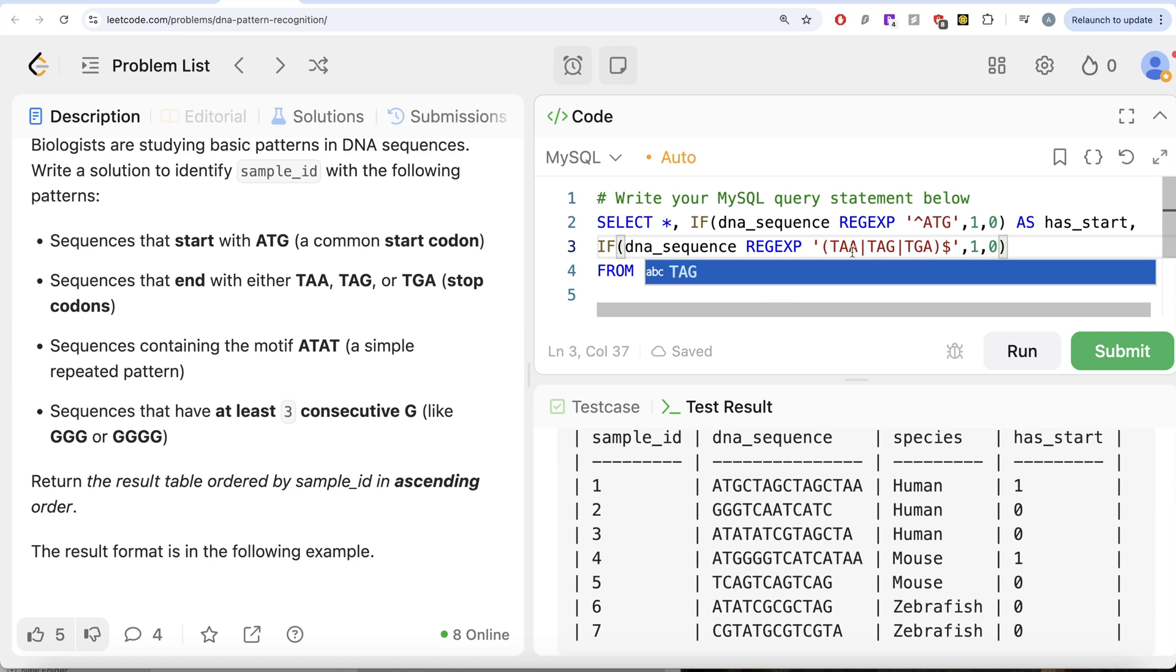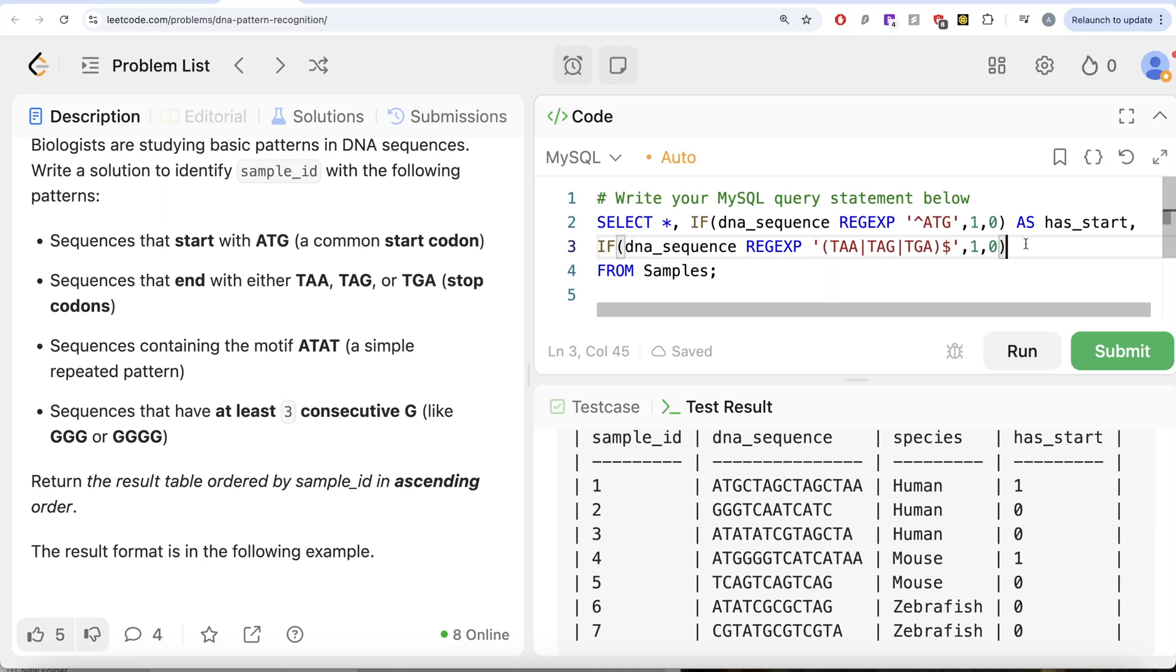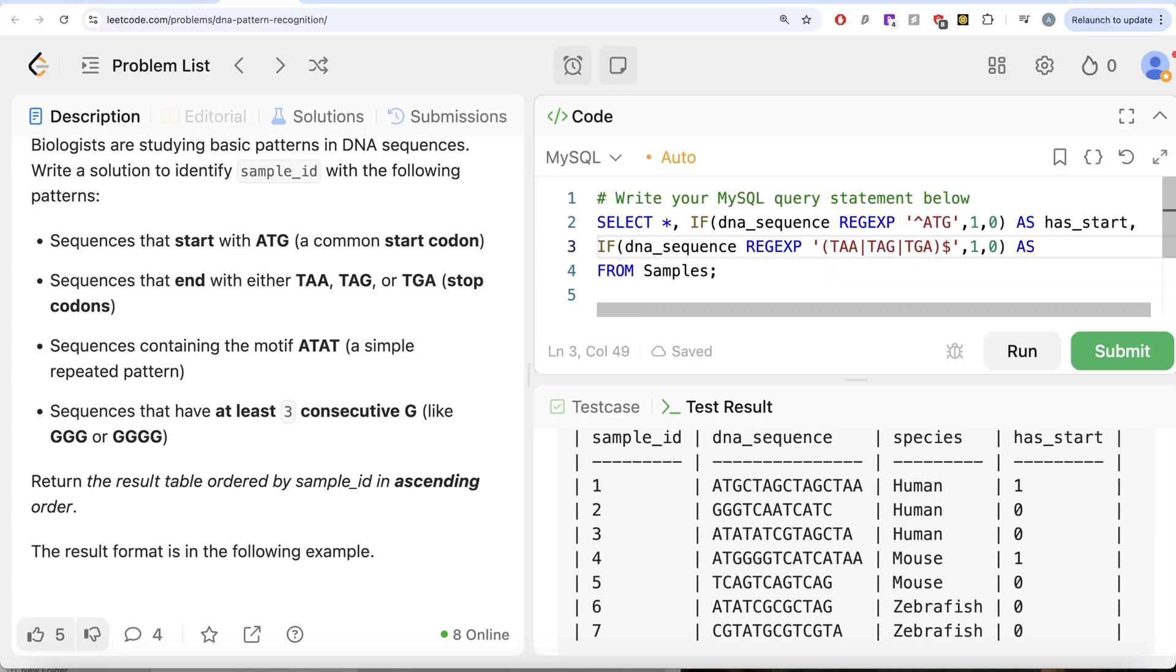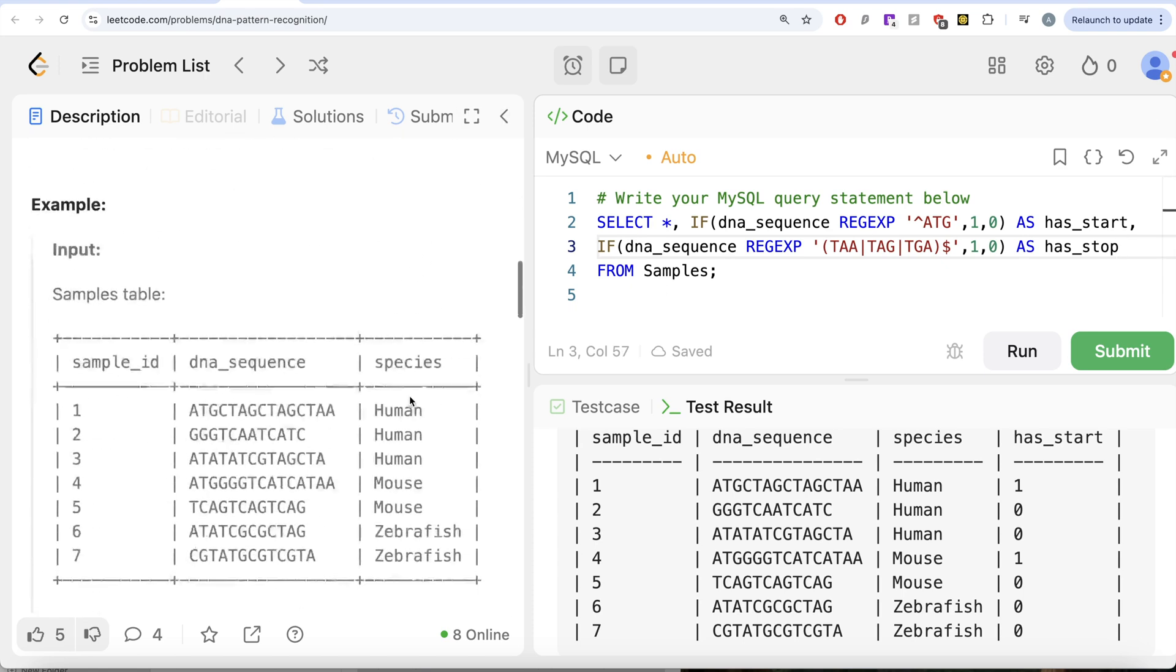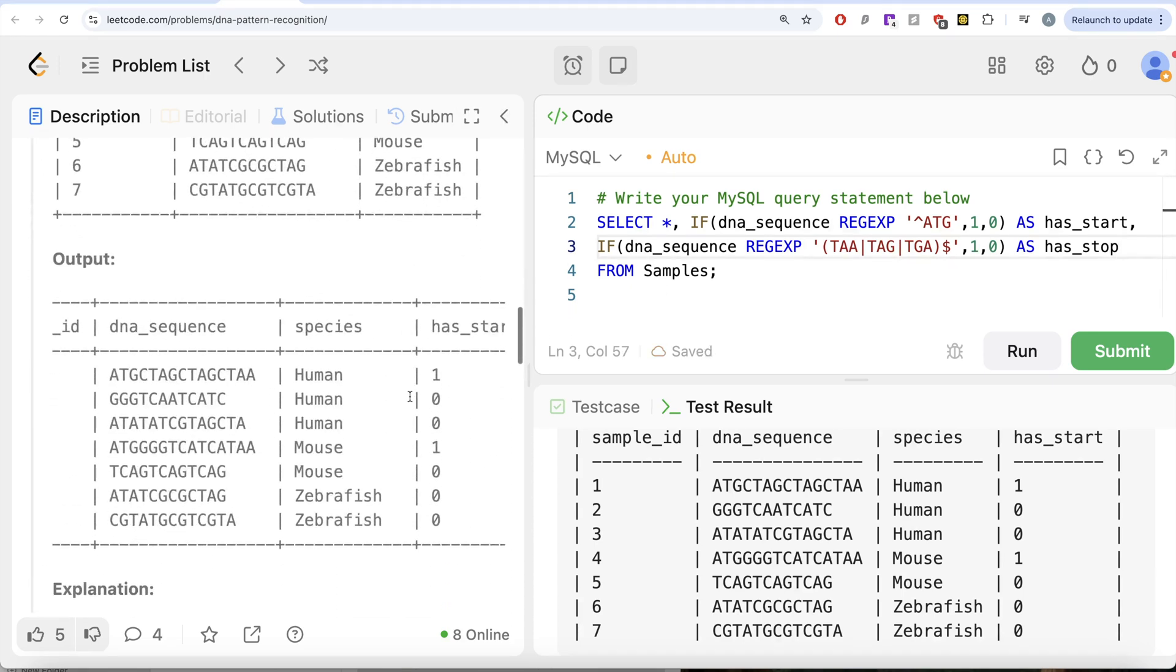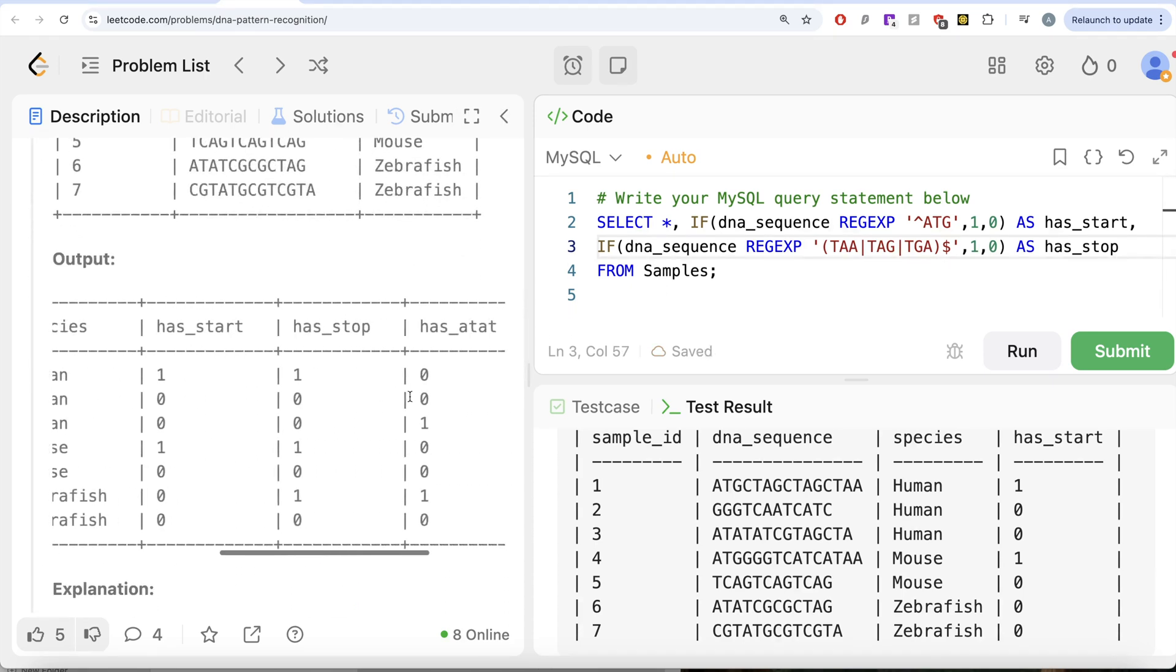Or TAG or TGA. So if any of this is what matches with the end part of the DNA sequence, then you assign this as has_stop. So this is what we are calling the second column has_stop.